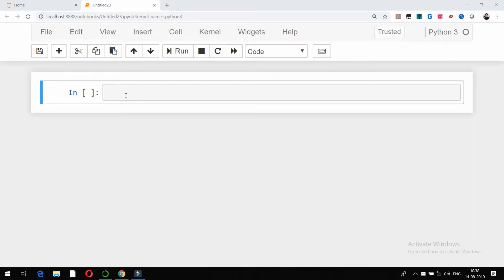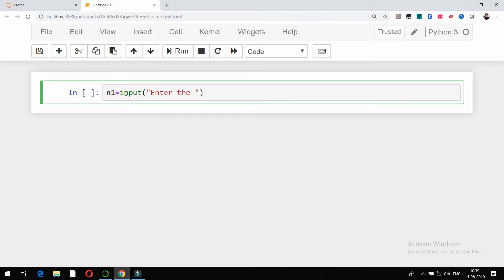Hello friends, in this video we are going to talk about how to print different characters in square shape using simple concepts in basic patterns which we have talked about till now. To start with that, let me get the number of rows from the user by using the input function. For example, I want to get the number of rows from the user, so enter the number of rows.